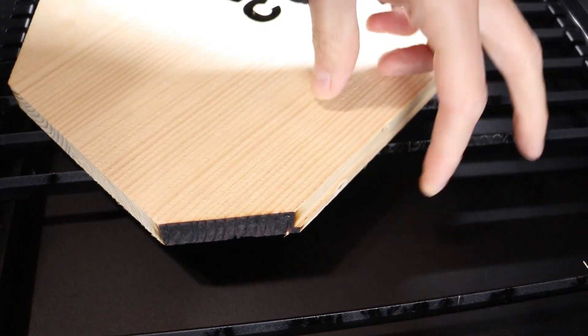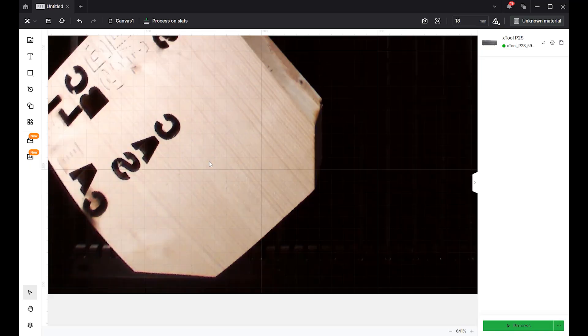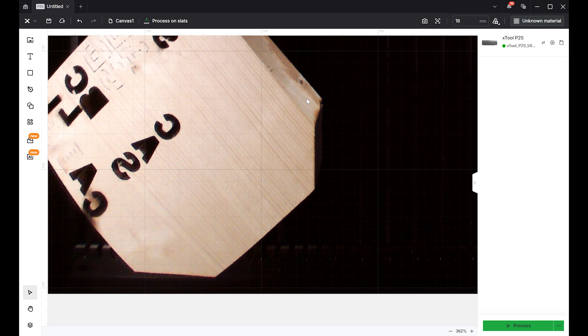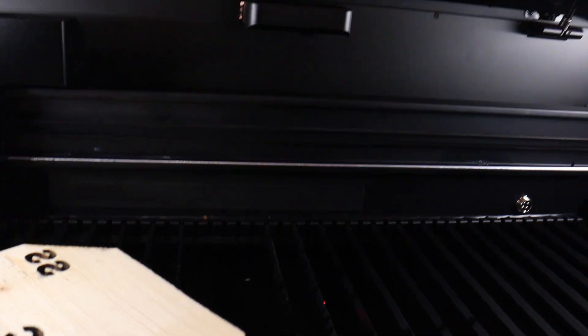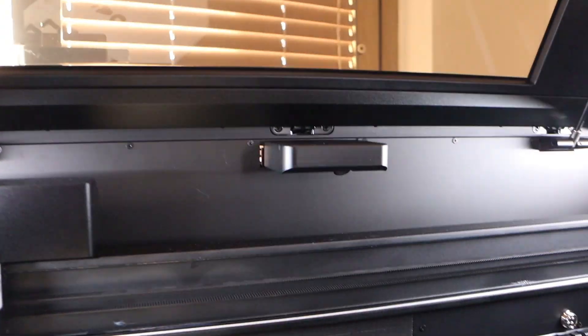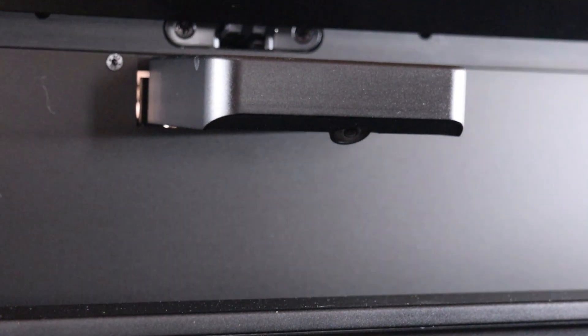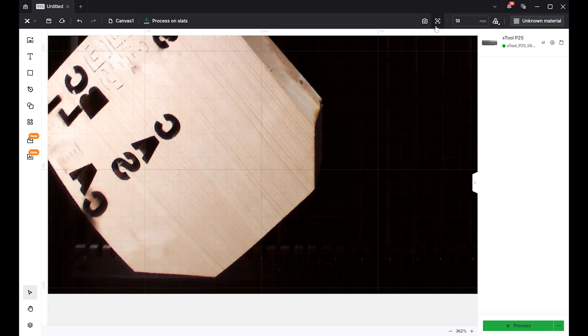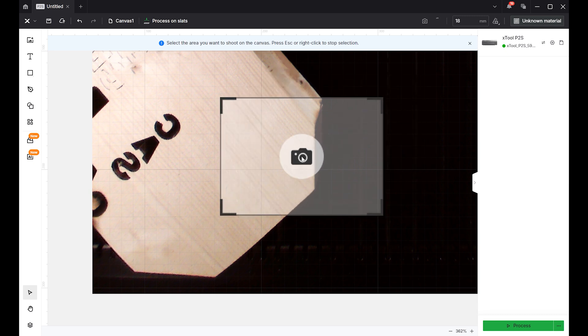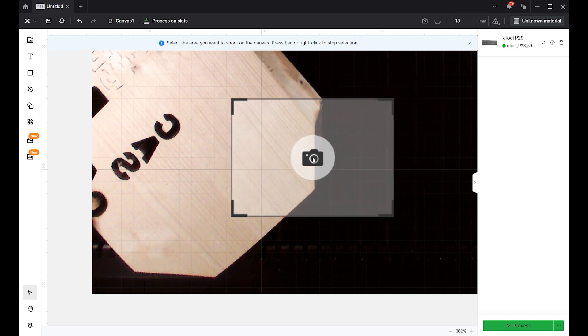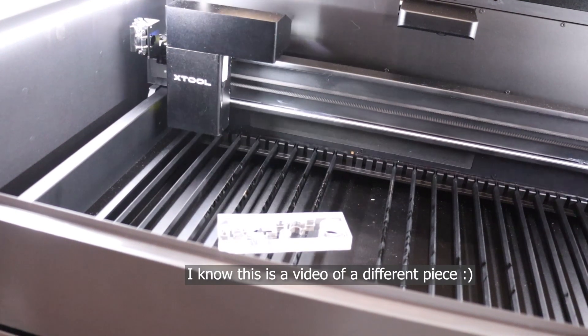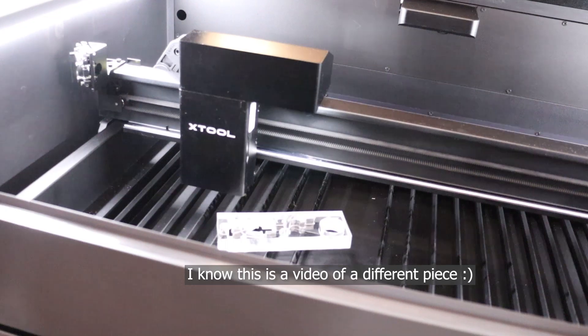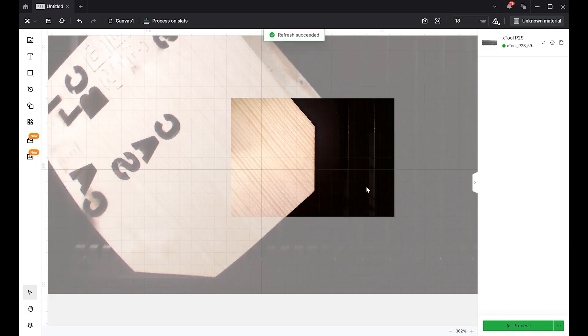I then attempted to cut an 18 mm thick spruce board. Here, I demonstrated the advantage of the dual camera system in the X-Tool P2S. Since the main camera is mounted at an angle, distortion occurs when photographing tall objects. However, using the near-field camera mounted on the laser head, I was able to capture a perfect top-down photo.